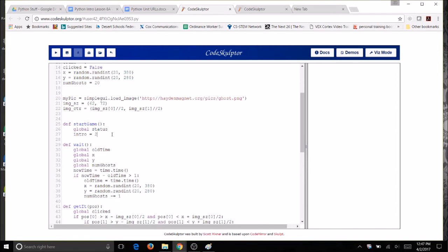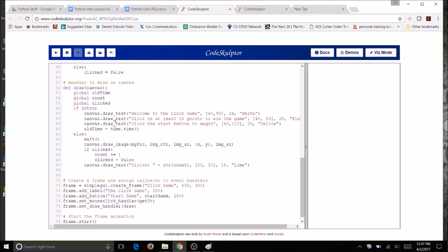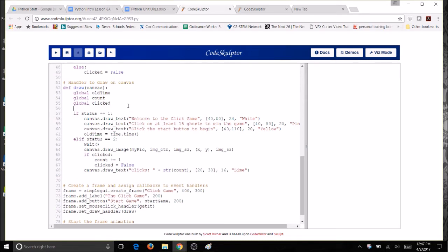Now, we're going to need to modify our draw so that I have all three chances. I'm going to come down here to my draw function instead of intro. I'm going to say status equals equals one and there's my intro. Instead of else here I'm going to have elif status equals equals two and that's going to be my ghosts. Now I also need to make status global in here just so we don't have any error, so I'm going to go ahead and type that up here.